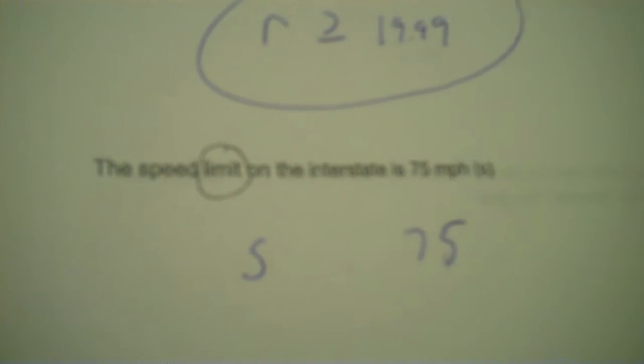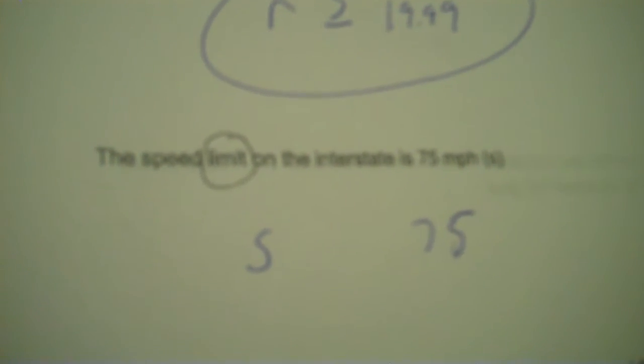The speed limit on the interstate is 75 miles per hour. So I put S first, then the, I usually put the variable first, then the number. That limit though, limit is less than or equal to, because 75 would be the fastest you'd be able to travel.